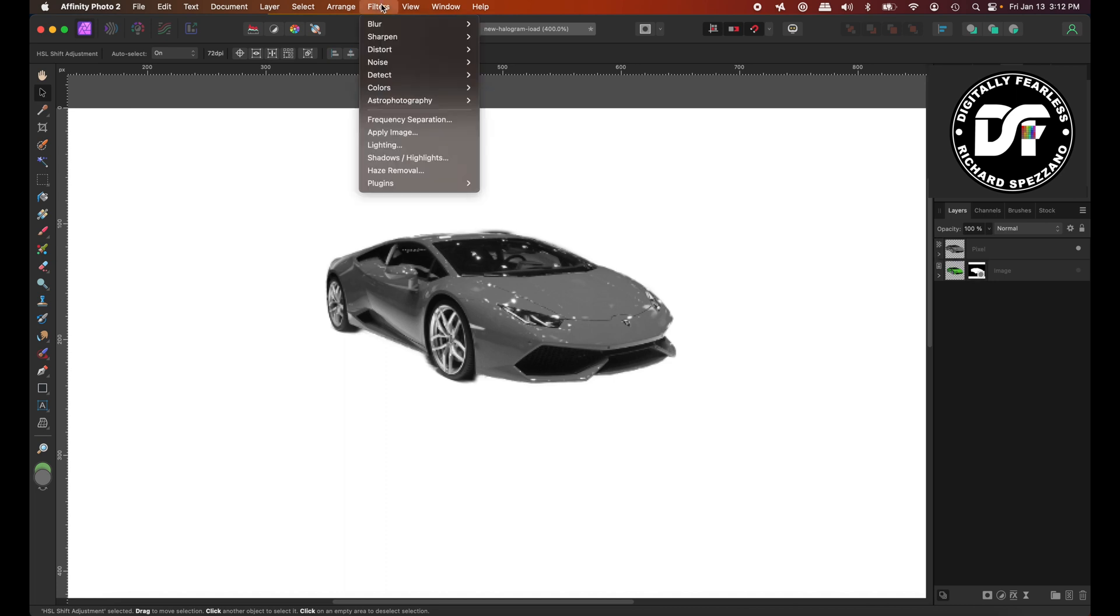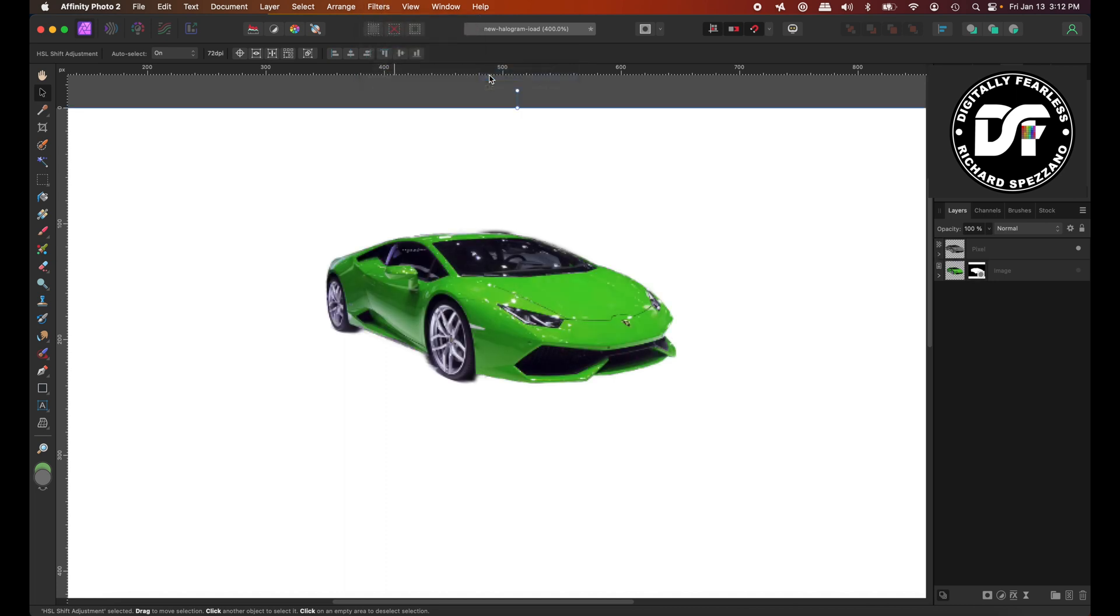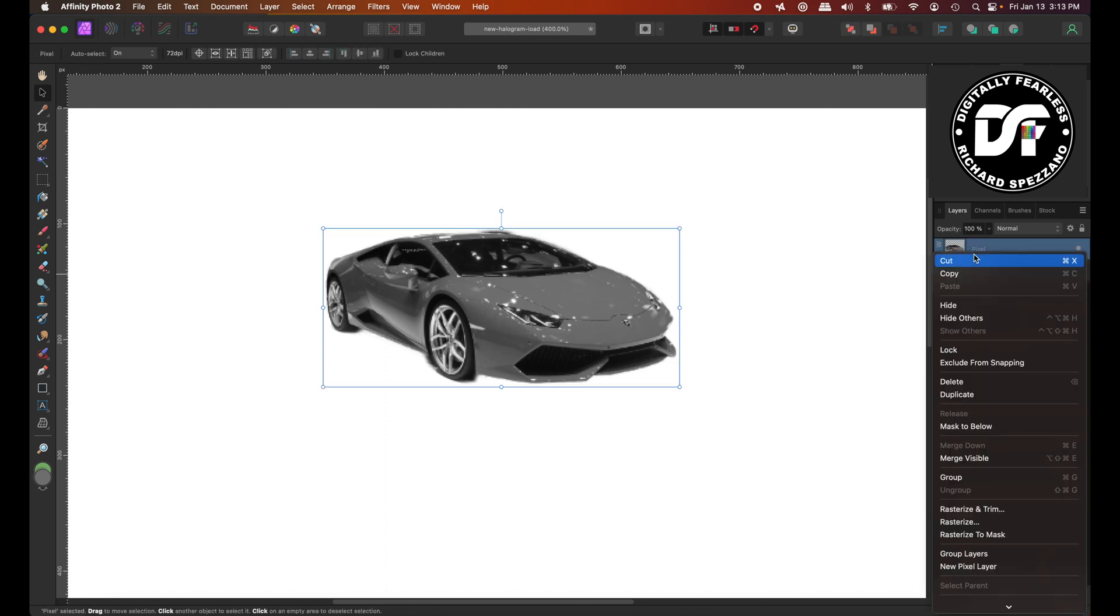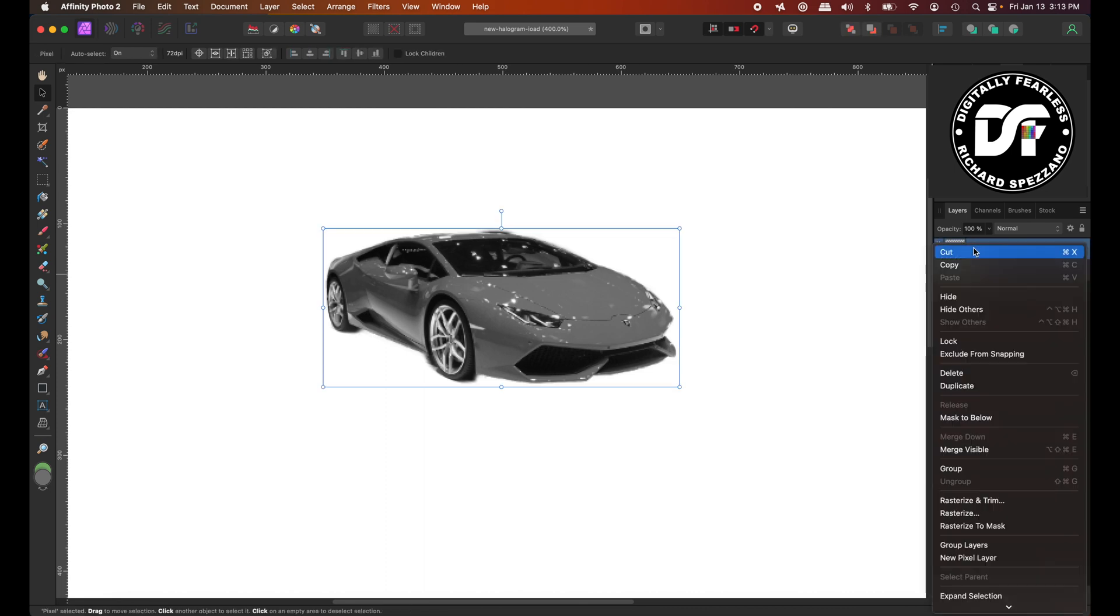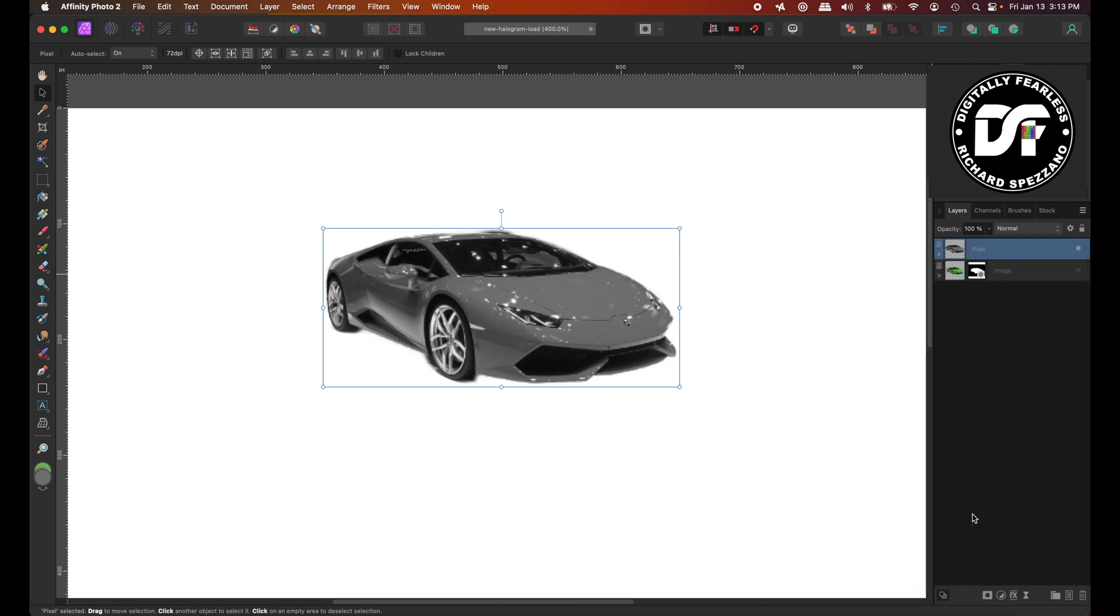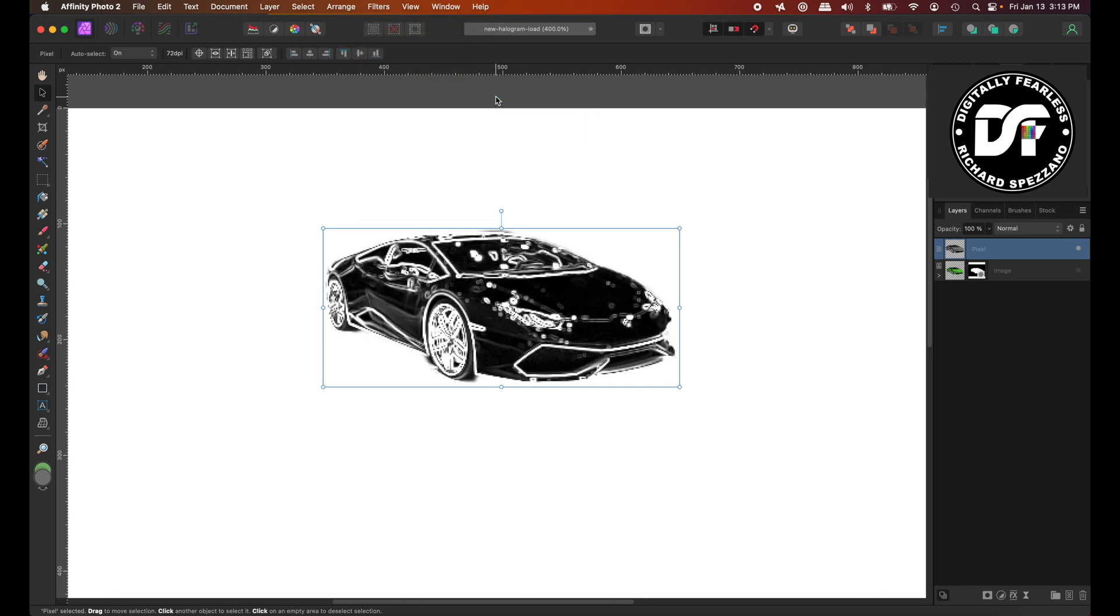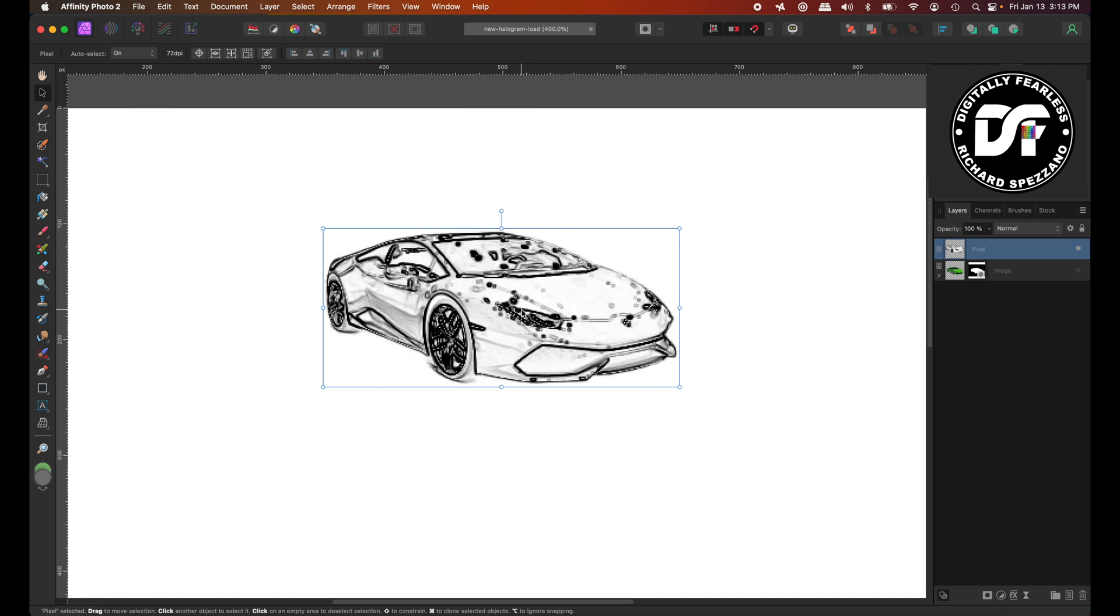Next, I'm going to go to filter, detect, edges. And it did not work. And the reason it did not work is because I have to rasterize this first. So I can't have the filter on it. I'm going to right-click and I'm going to say rasterize. So now it's a pixel image. With the pixel image, I can go to filter, detect, edges. And I'm going to do control or command I to invert it. And the reason I'm inverting it is I want to get rid of all the white and I want to leave the outlines.